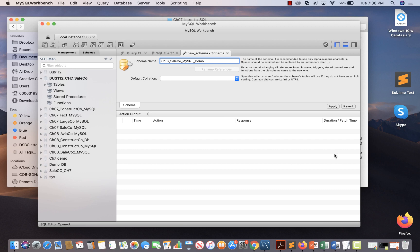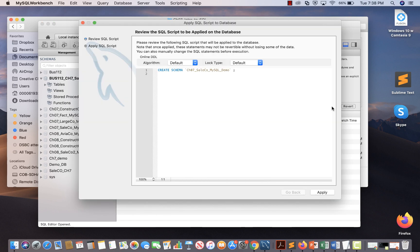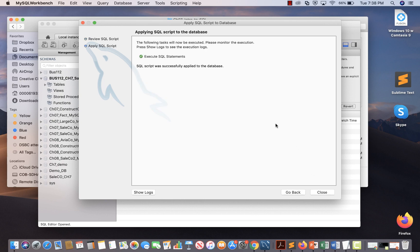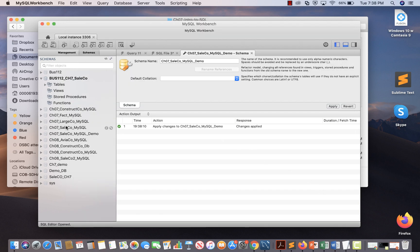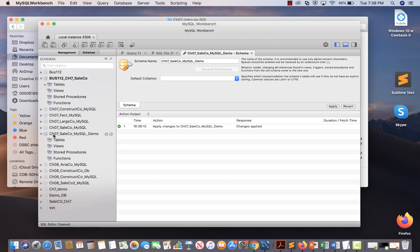After that, click on the button called 'Apply.' When you click Apply it says 'review the SQL script to be applied on the database' — it shows 'CREATE SCHEMA' with the name 'ch07_selco_mysql_demo.' Click Apply again and you get a screen saying 'SQL script was successfully applied to the database.' Close it, and you will now see this schema appear in the sidebar.